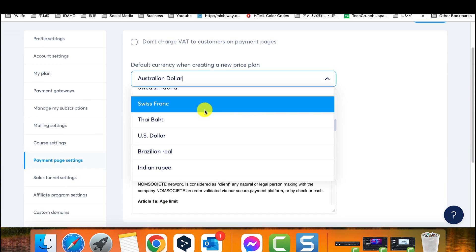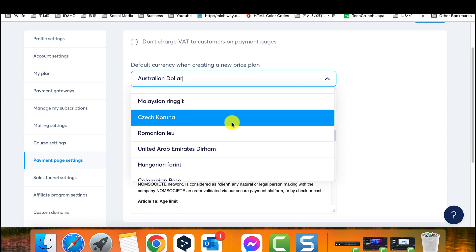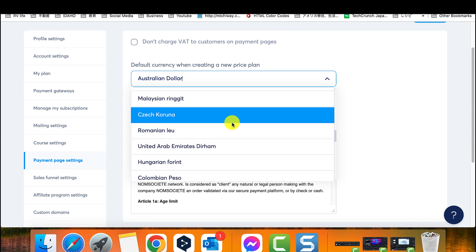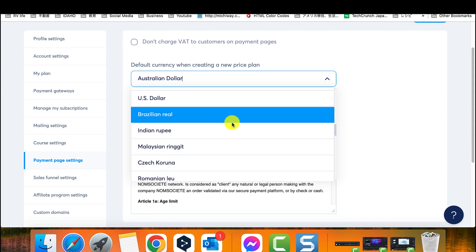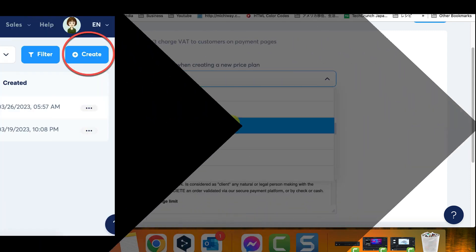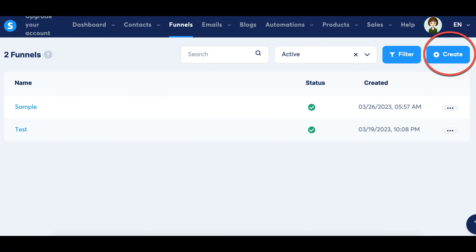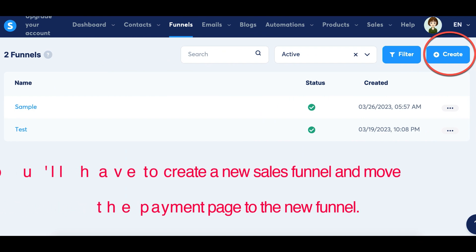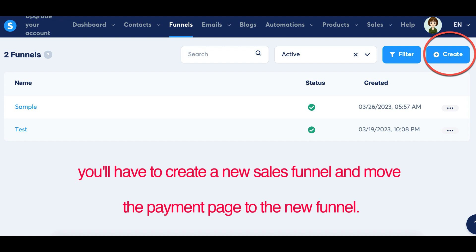One question we get a lot is, how do I change the currency of a payment page that's already been created? Unfortunately, you can't change the currency of a payment page that's already been created.